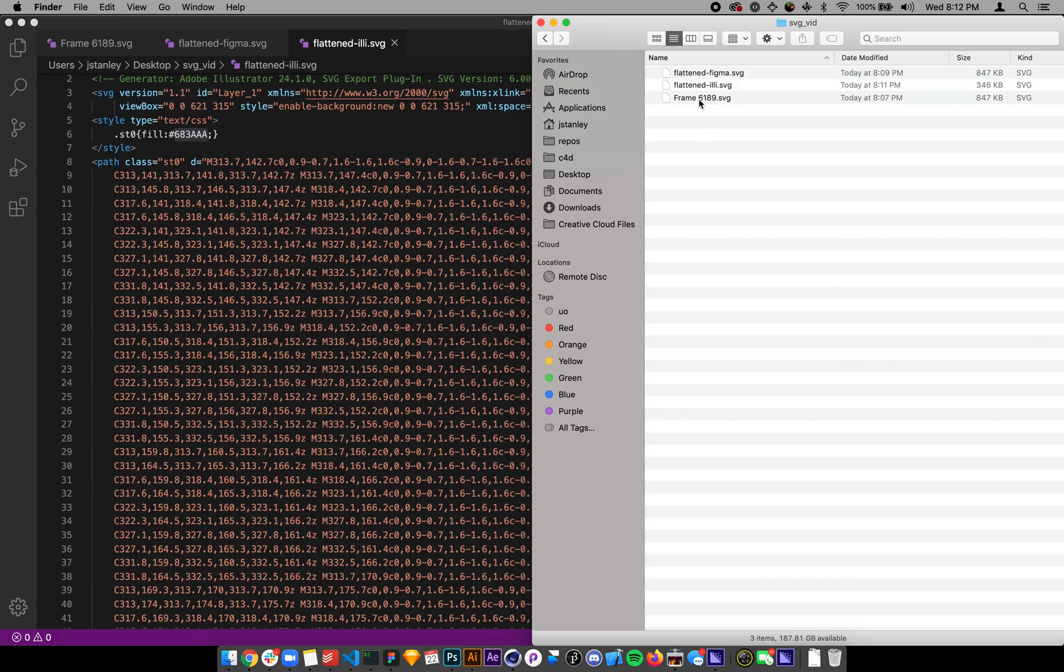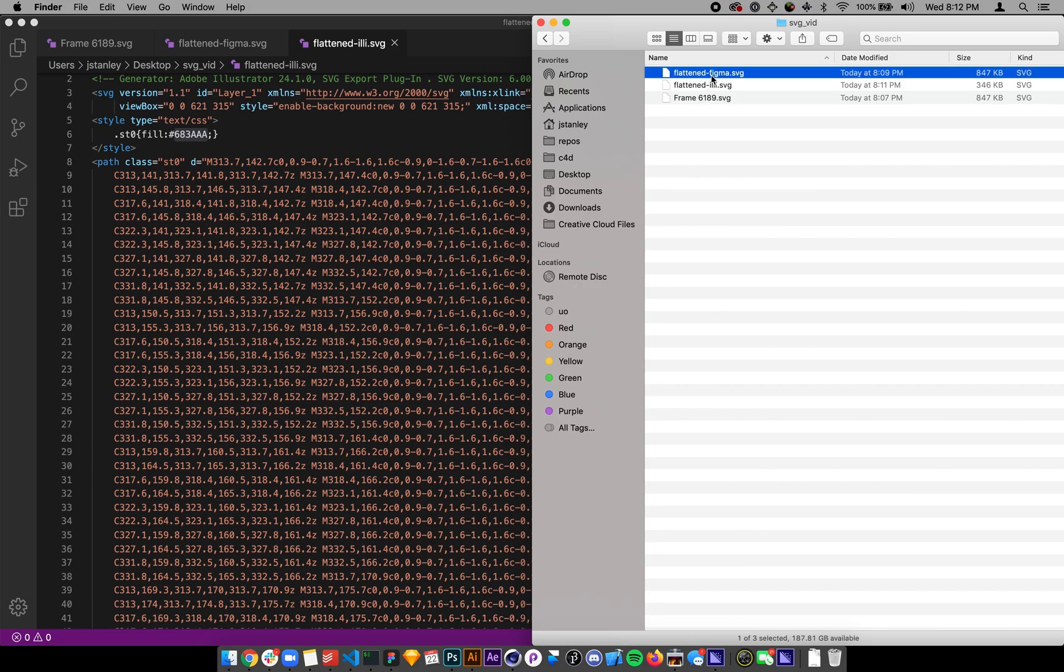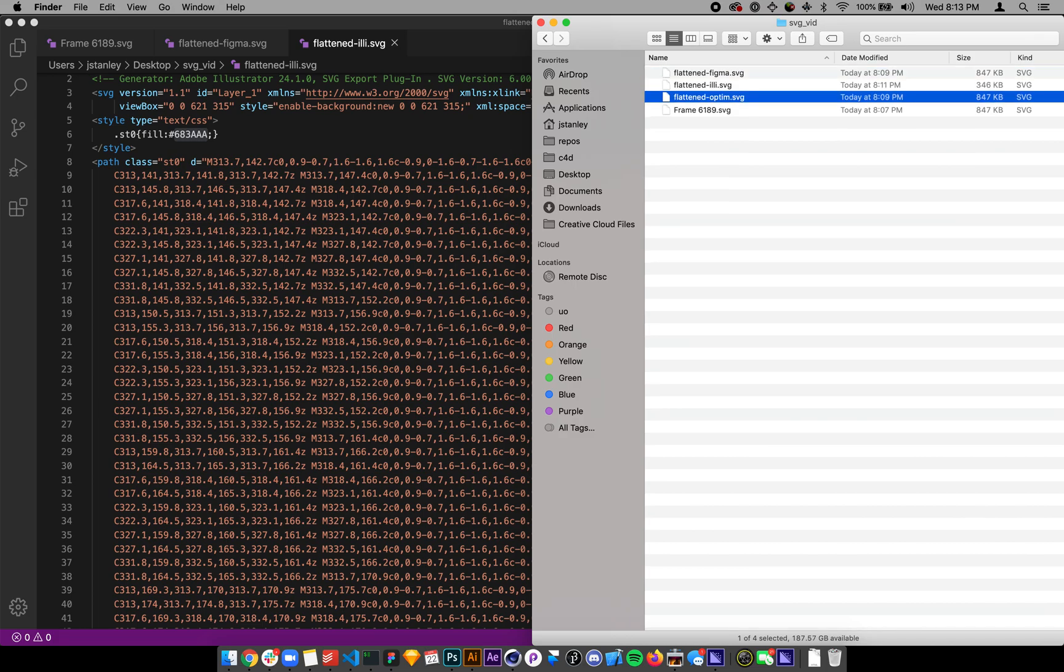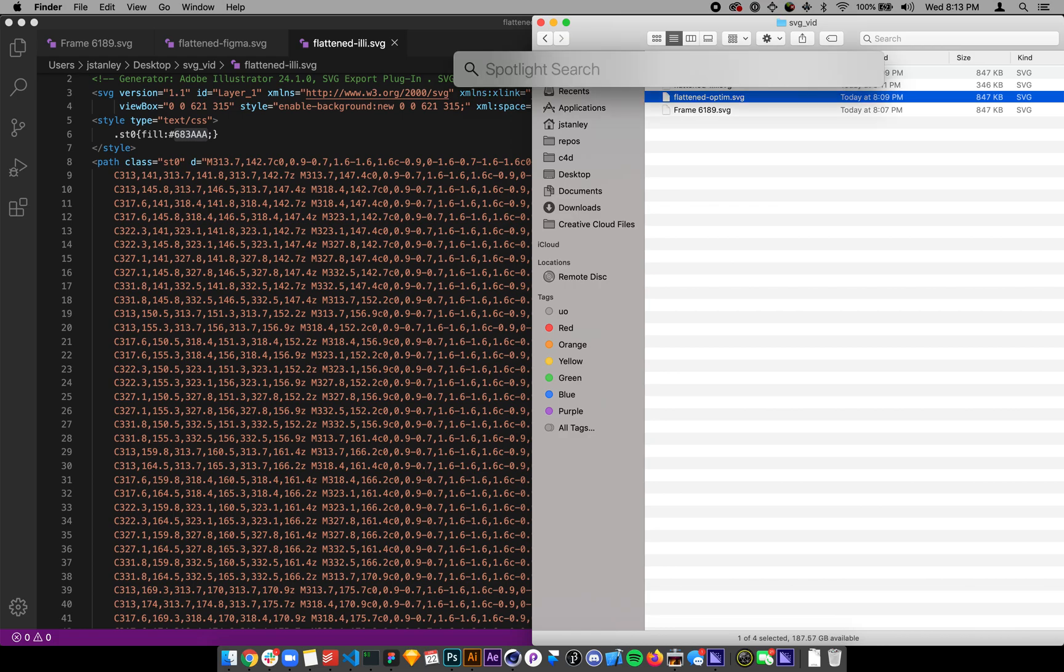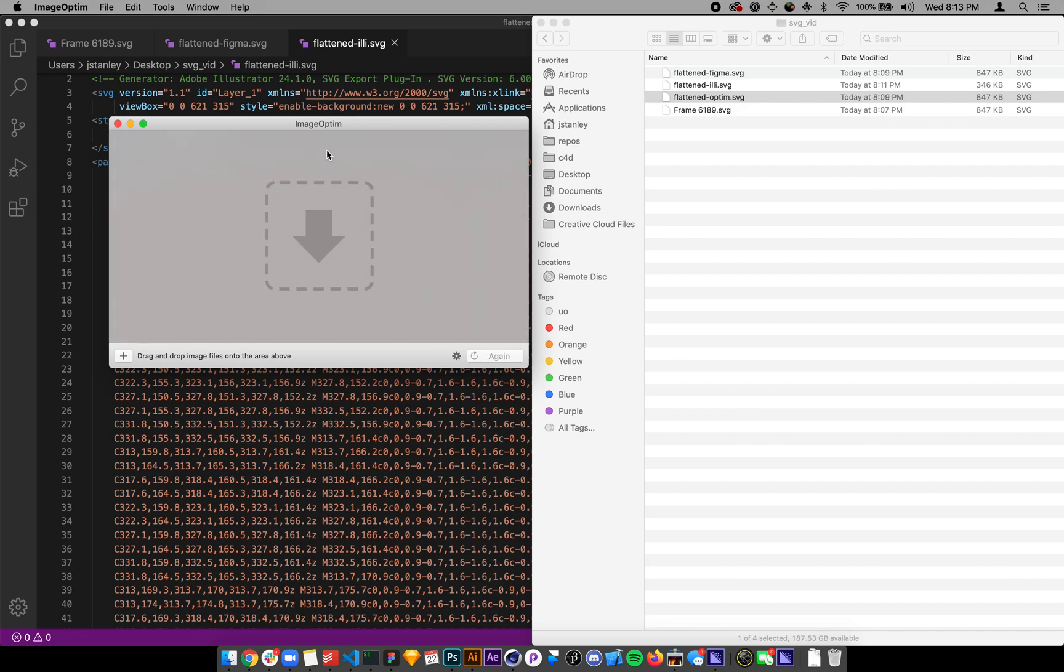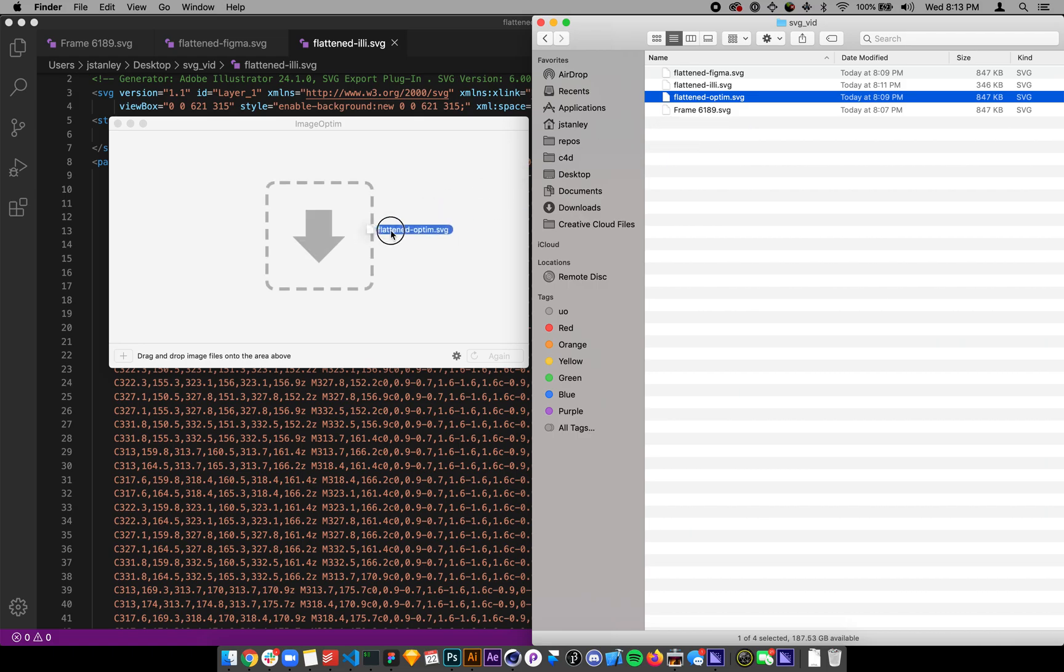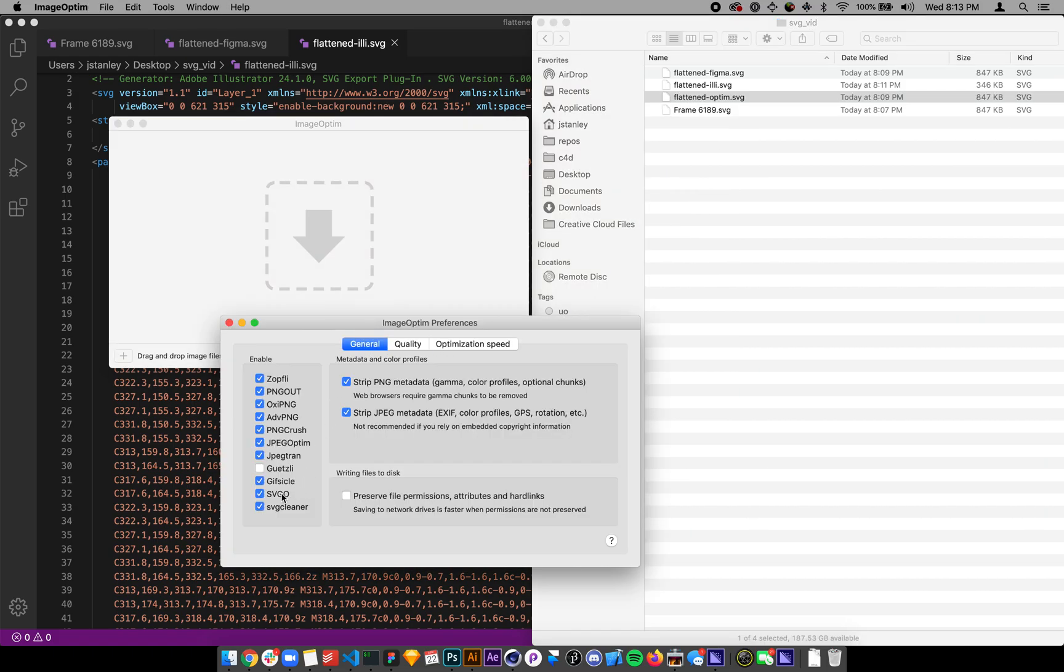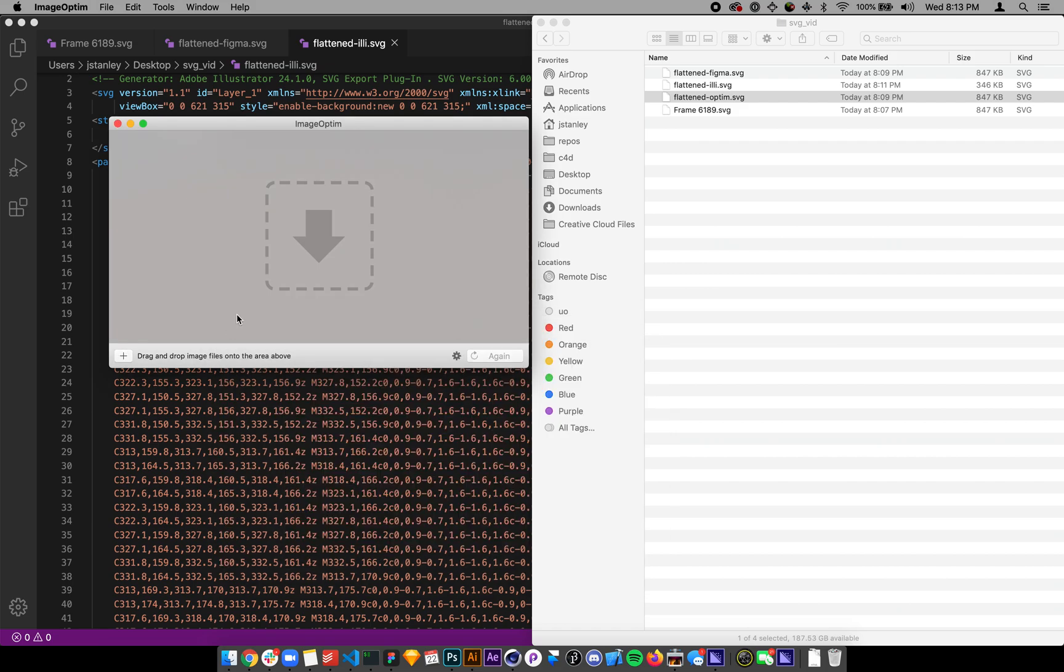Now if you do need individual DOM elements, that's not what this video is about. But one other one I want to show you is, we'll call this one Optimizer. So this one we're going to run through ImageOptim. I can throw it into ImageOptim, which uses, I think, SVGO is this one that it's using.